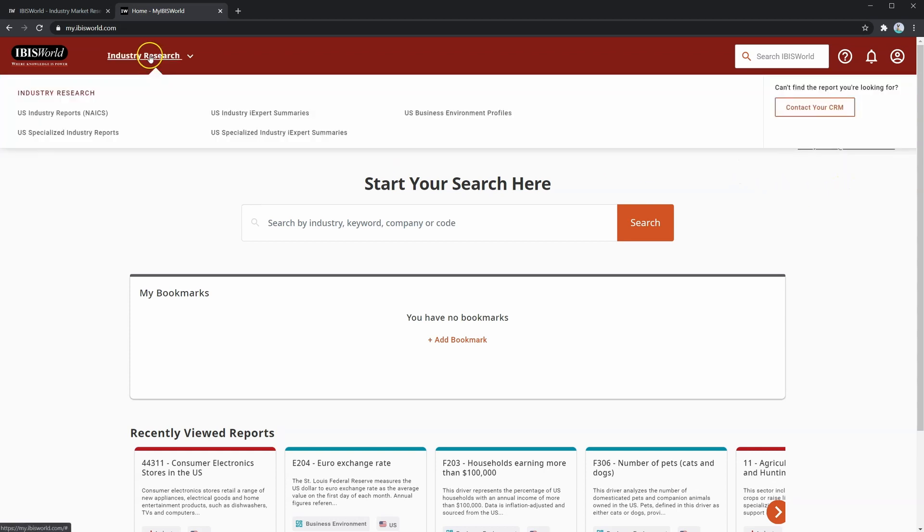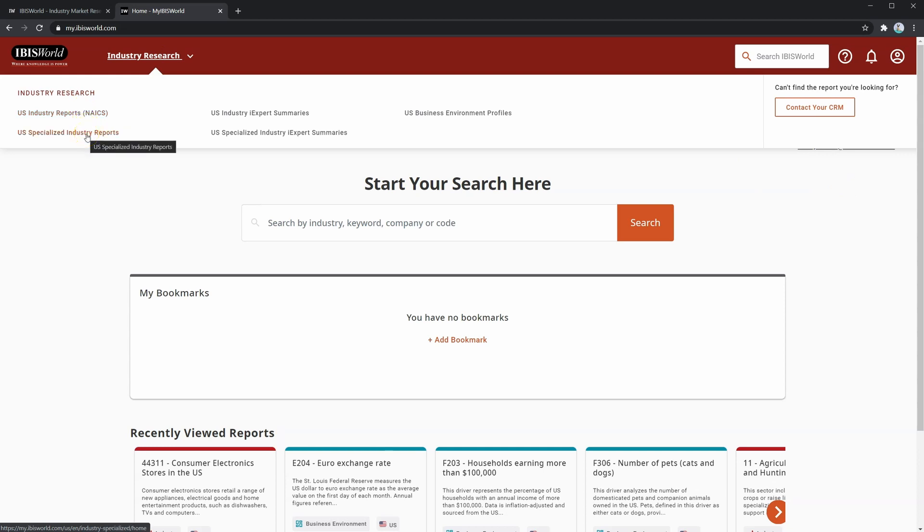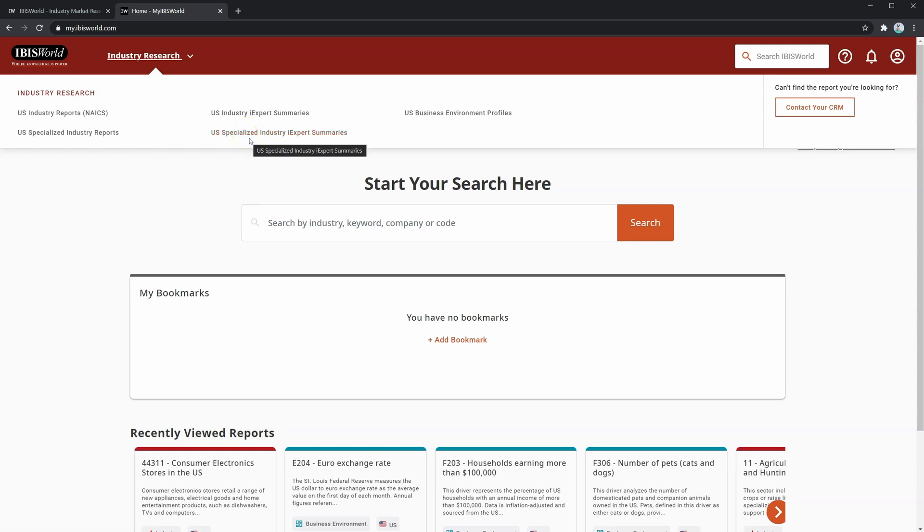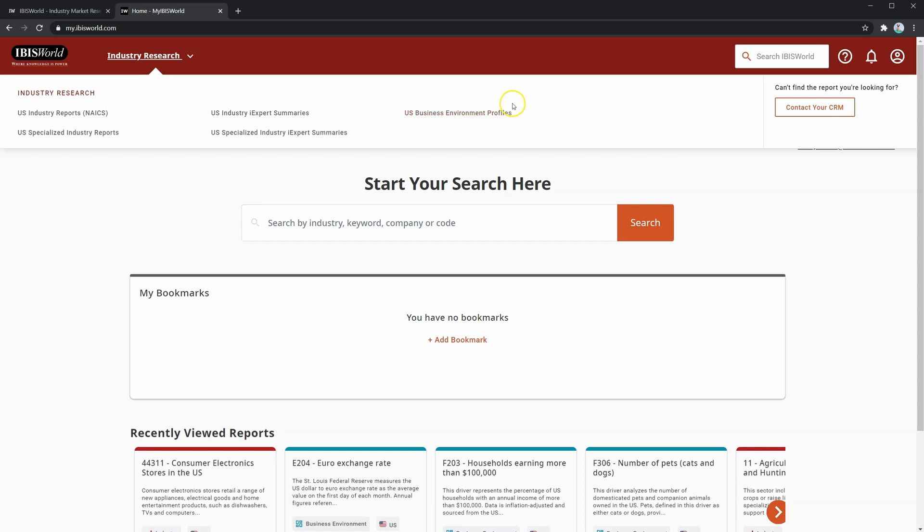Looking here, you can see U.S. industry reports, U.S. specialized industry reports, U.S. industry iExpert summaries, U.S. specialized industry iExpert summaries, and U.S. business environment profiles. Let's quickly look into each one to see what they're about, starting with U.S. industry reports.